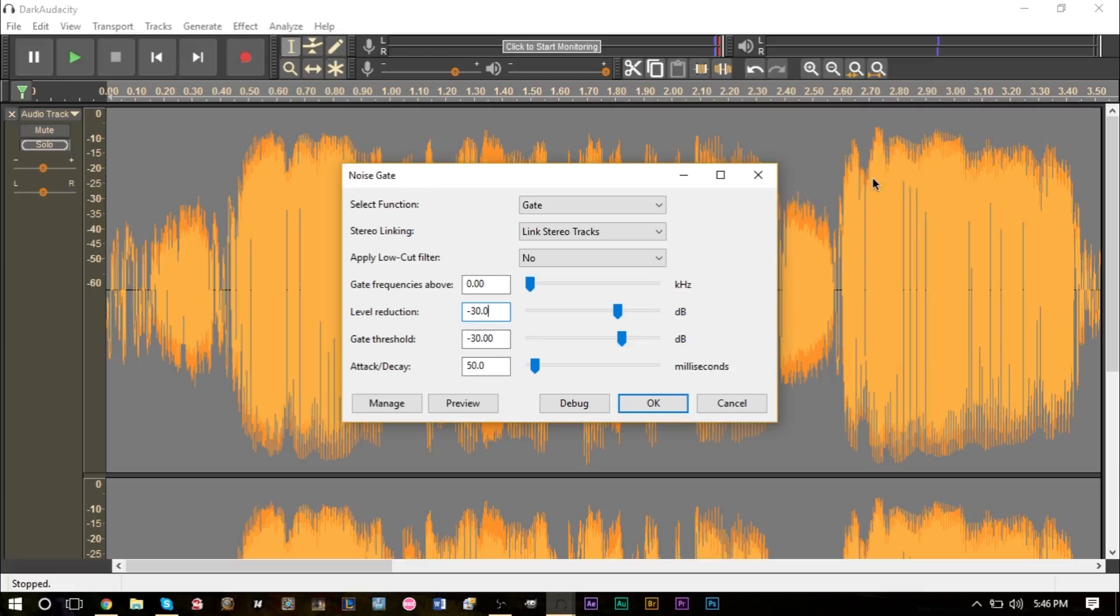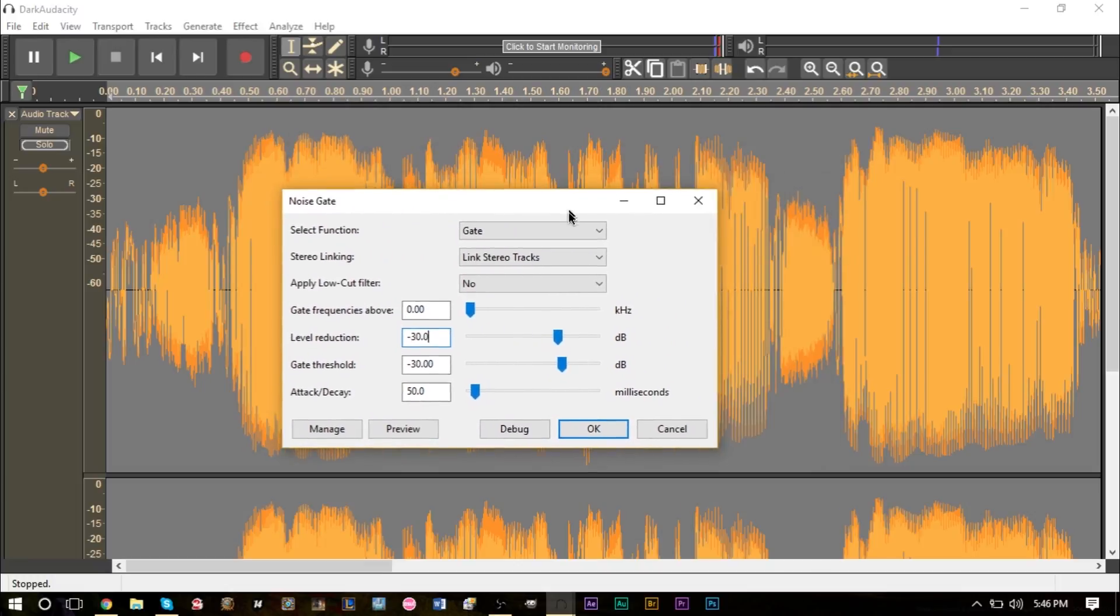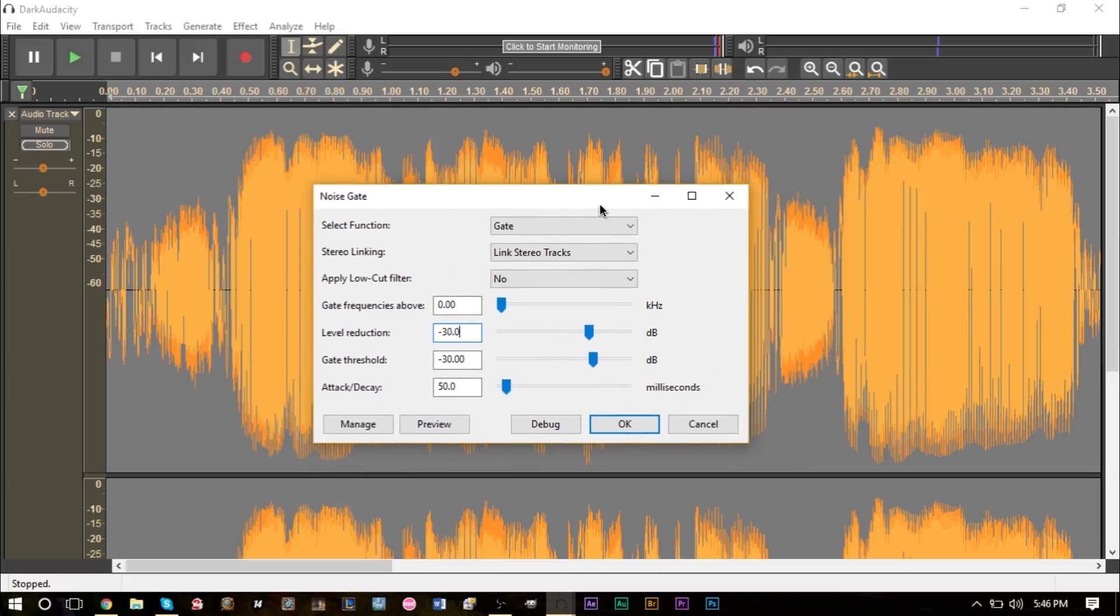Then for the gate threshold here, here's where we're going to type our value. And we saw that everything under negative 30 was part of breathing, so we're going to type in negative 30 here. So that basically is saying that the gate will close when it goes above this value, the gate will open and delete everything underneath this value.